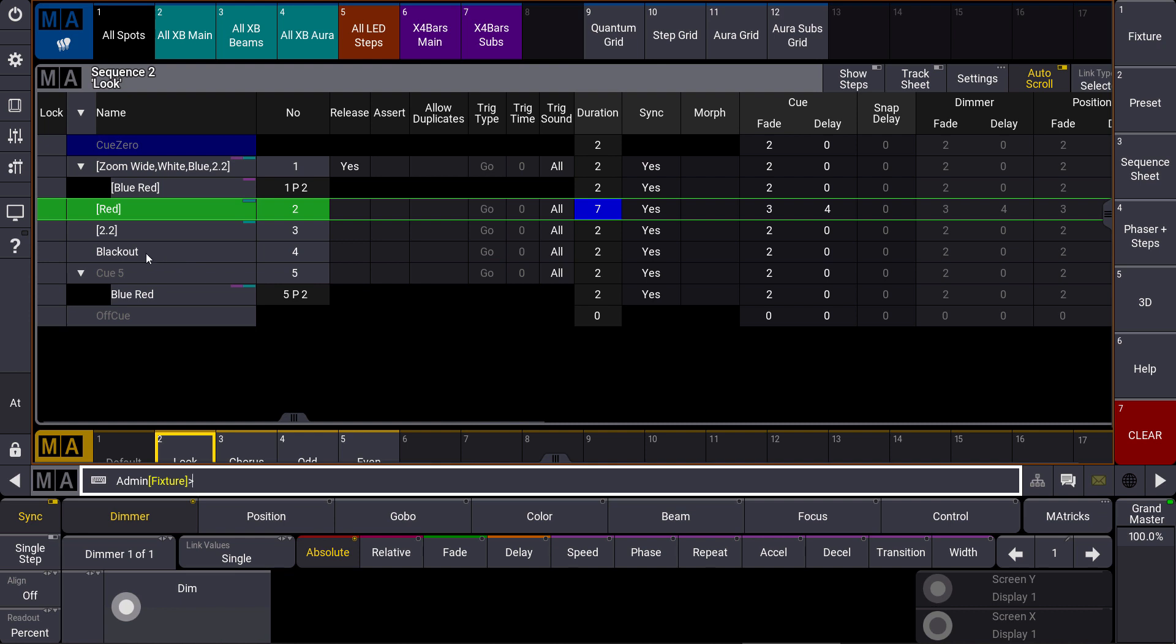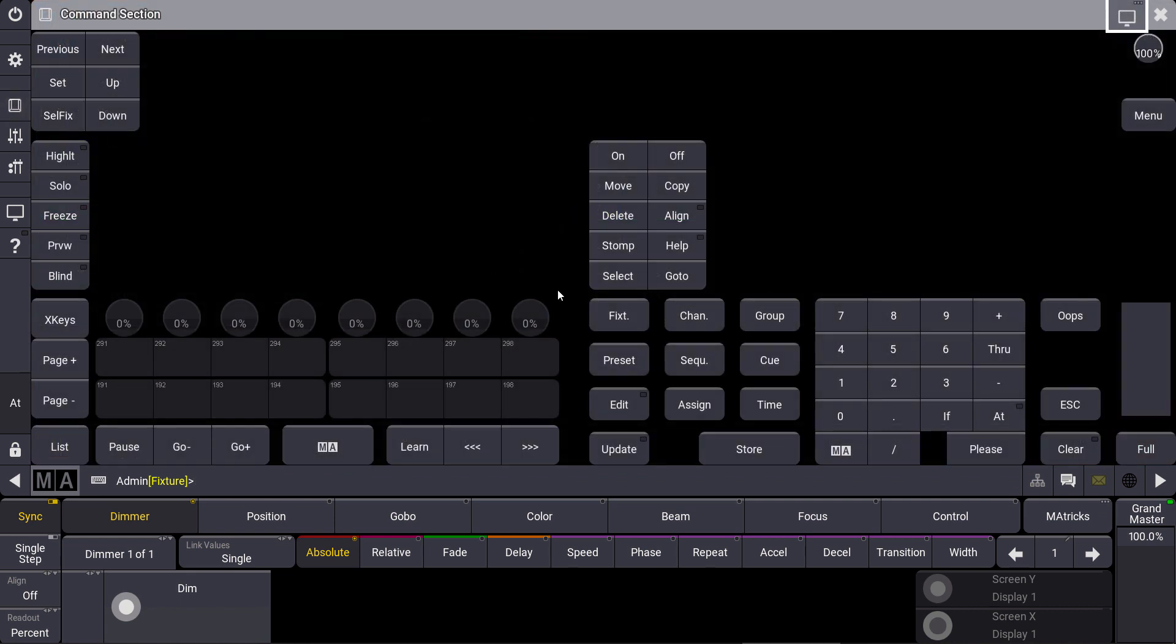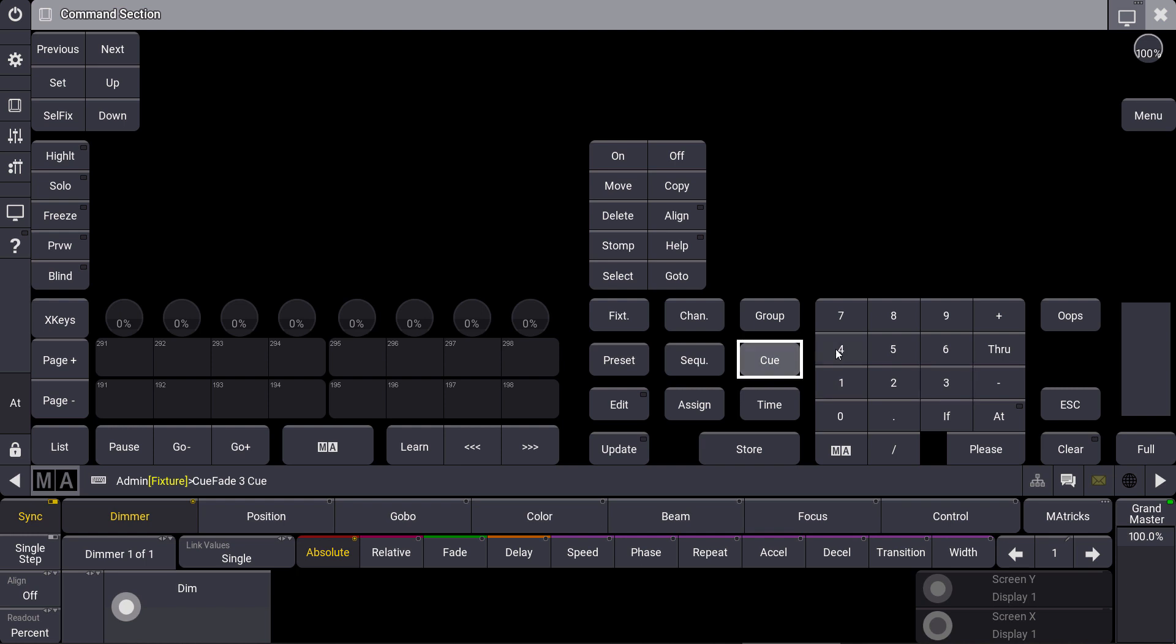So let's assume we want to change the timing for cue number four. We can again use the time key, so we say time 3 cue 4 please, and you can see that we changed the timing for cue number four to three seconds.